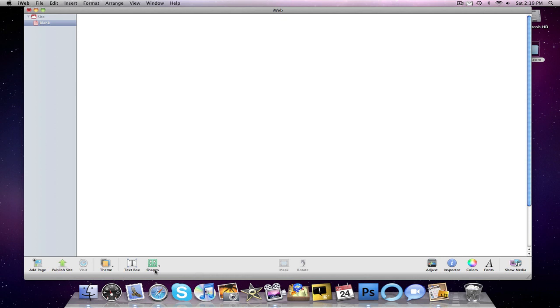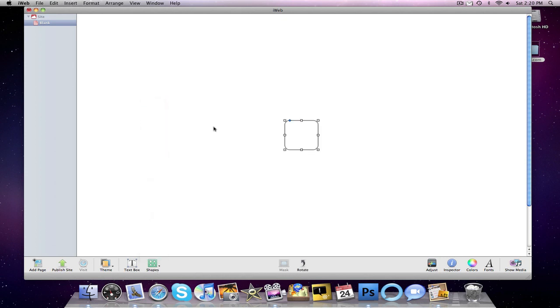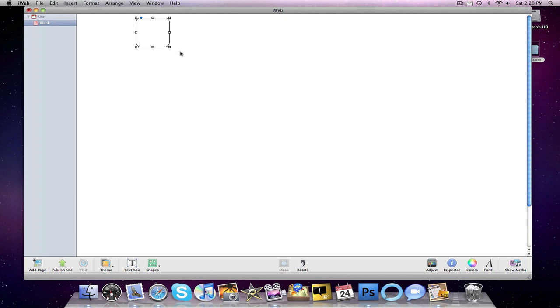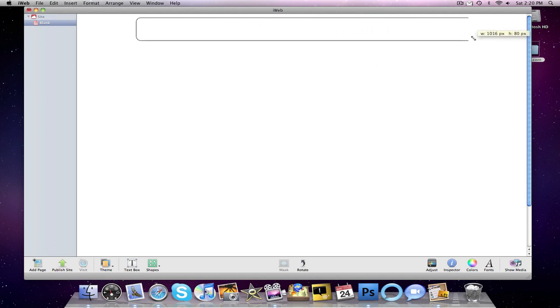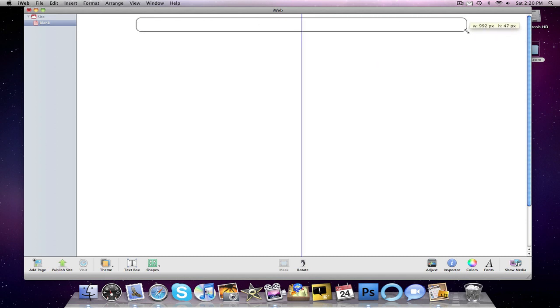Alright guys, I'm going to fly through this part. We're making the menu bar. This is the hardest of the entire tutorial, and also it's the most time consuming, so I'm going to try to save time and work pretty fast. If you guys missed something, just rewatch the video.